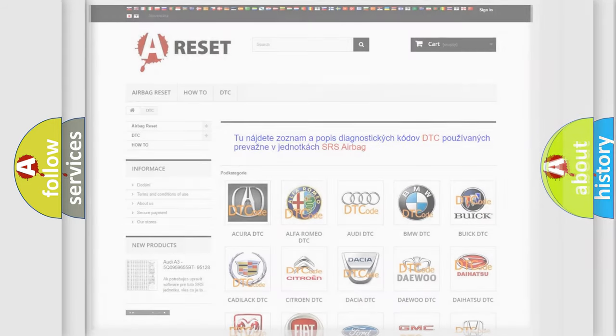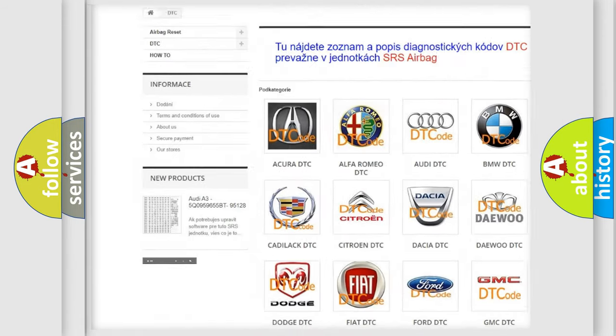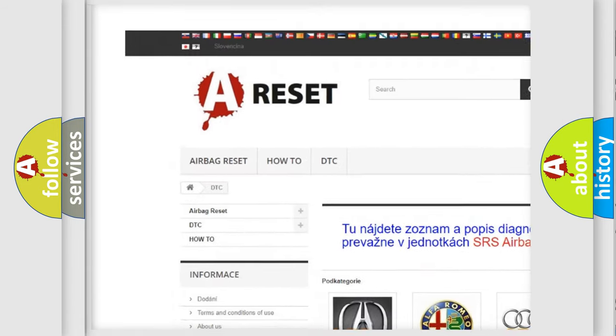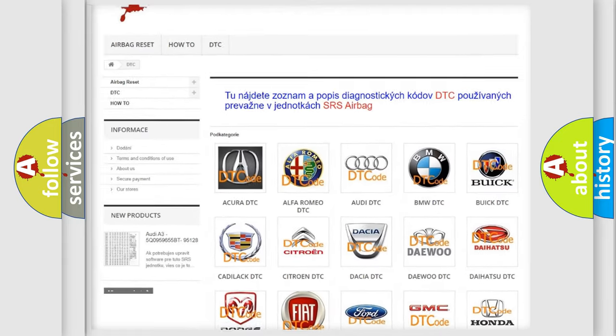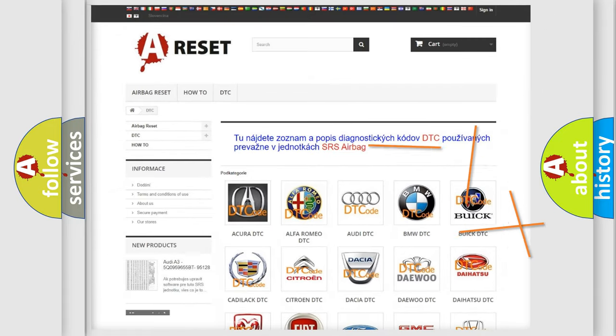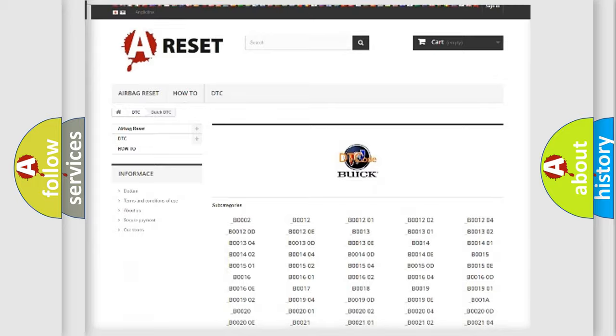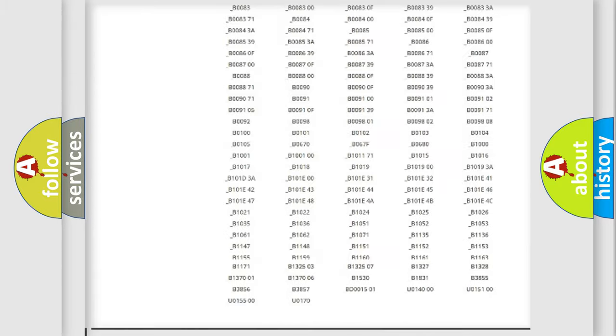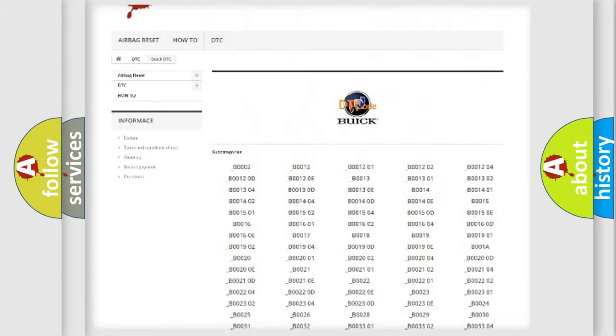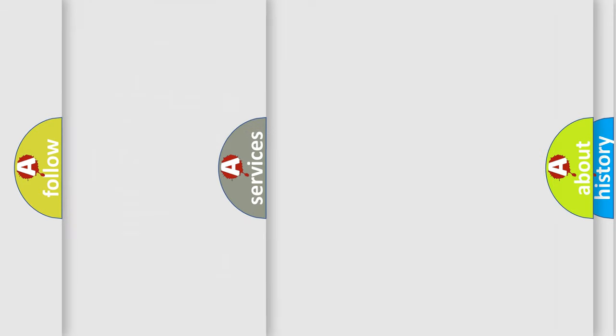Our website airbagreset.sk produces useful videos for you. You do not have to go through the OBD2 protocol anymore to know how to troubleshoot any car breakdown. You will find all the diagnostic codes that can be diagnosed in Buick vehicles, and many other useful things.